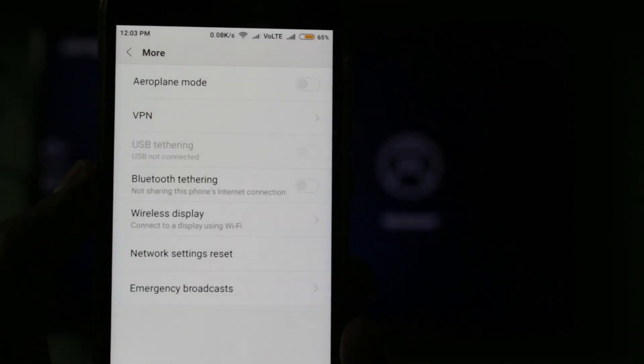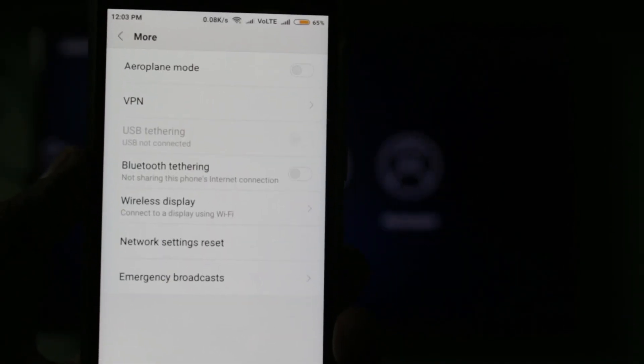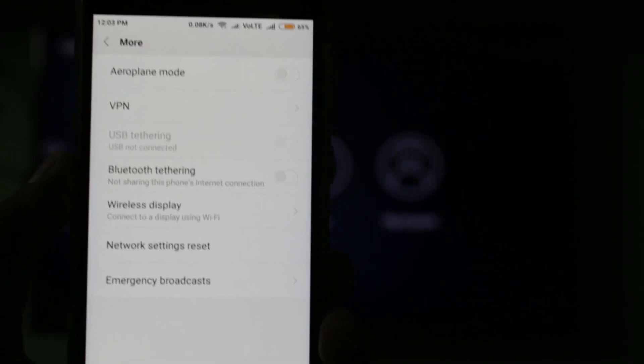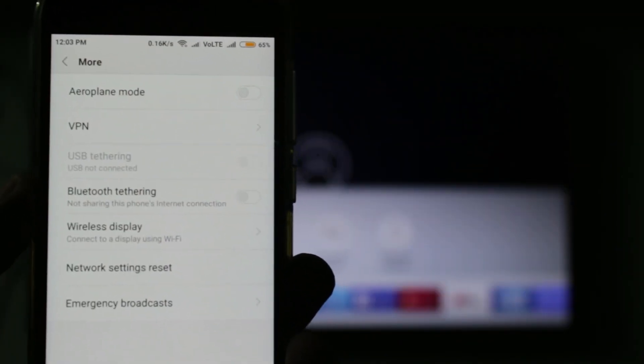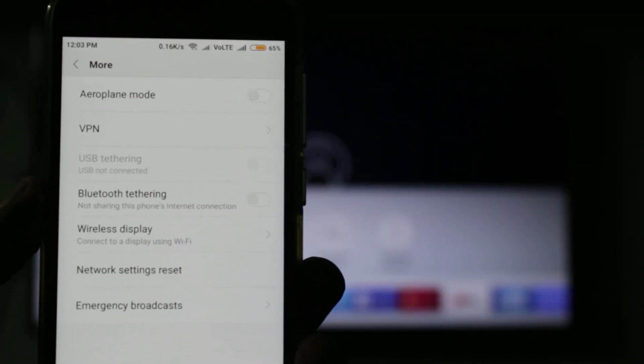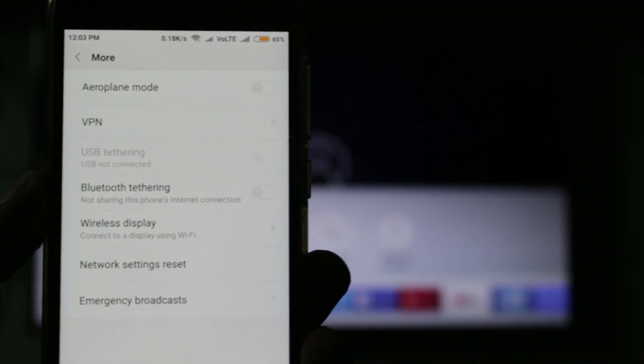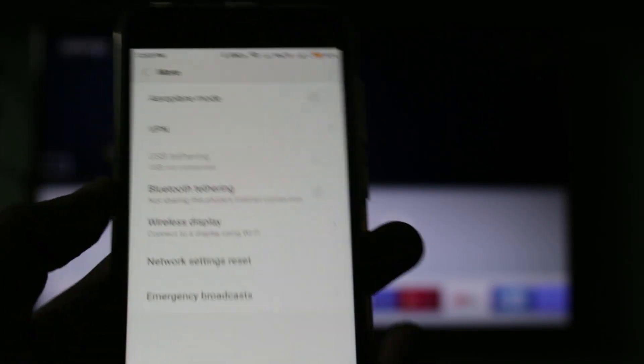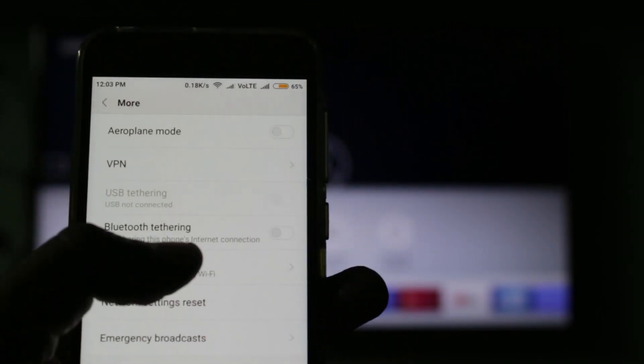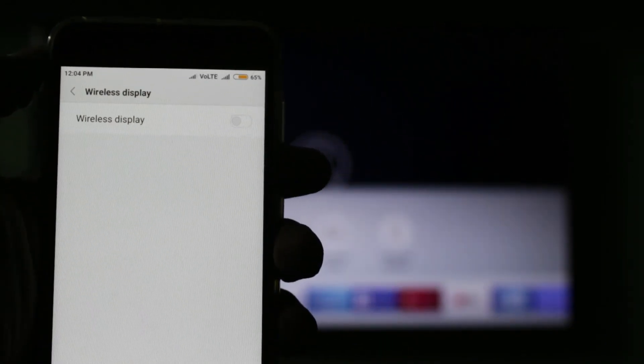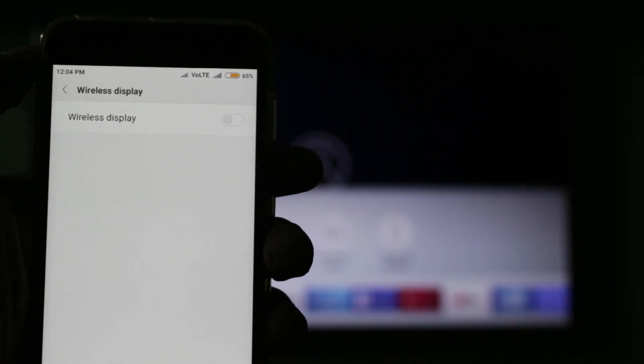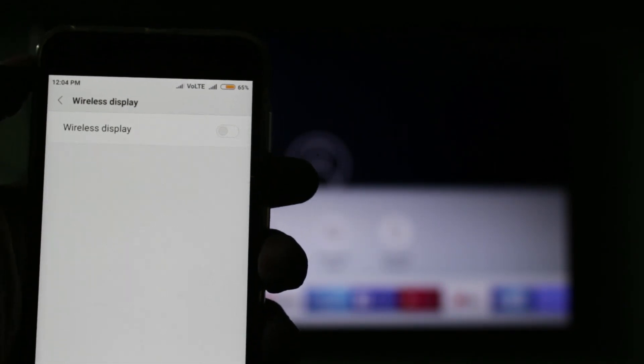For other users, you can go to display settings and in the settings section go to wireless display. You can click to open it and turn on the wireless display option.